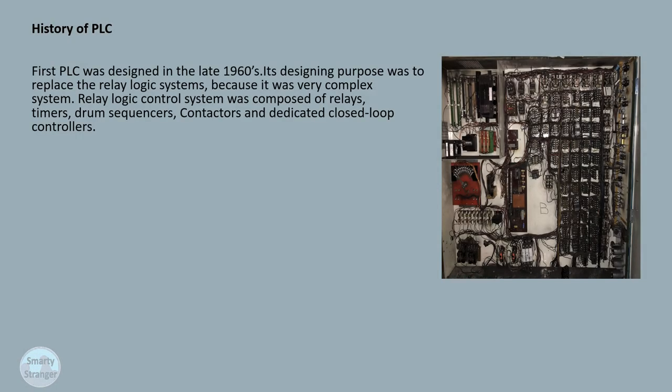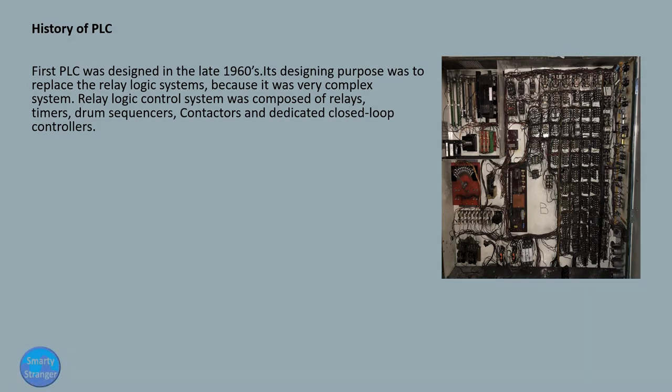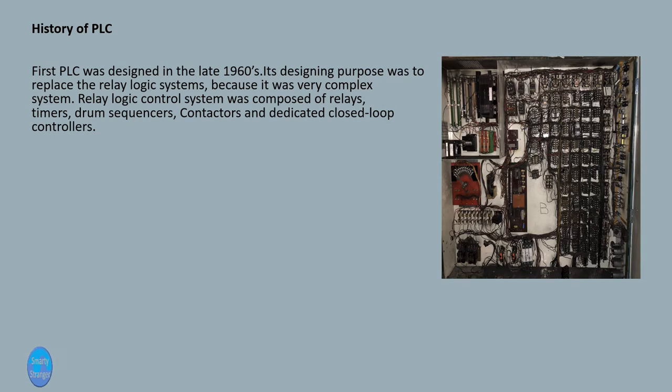First we look at history of PLC. The first PLC was designed in the late 1960s. Its designing purpose was to replace the relay logic systems because it was a very complex system. Relay logic control systems were composed of relays, timers, drum sequencers, contactors, and dedicated closed-loop controllers.